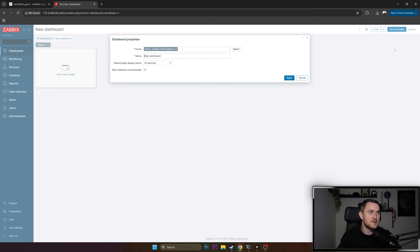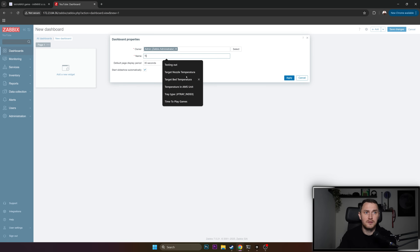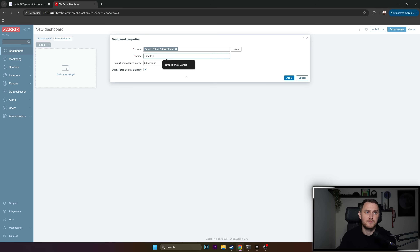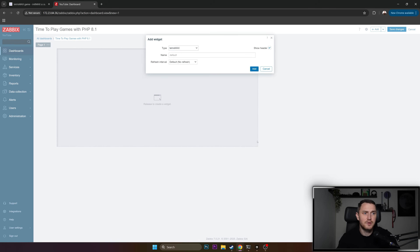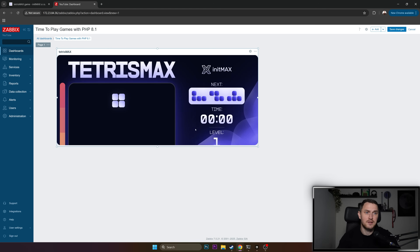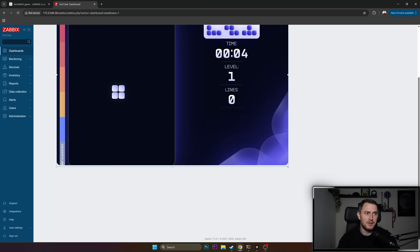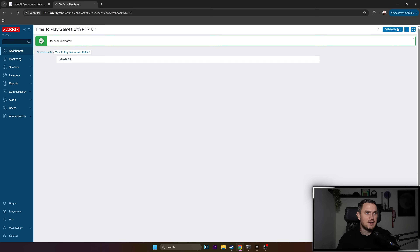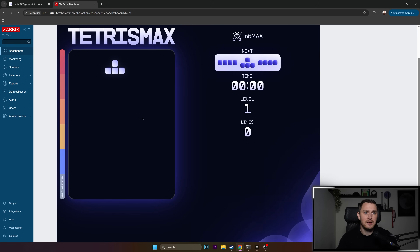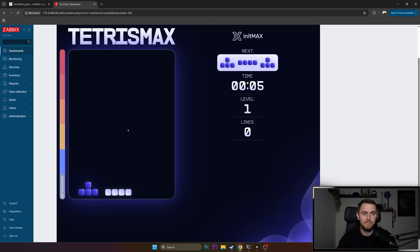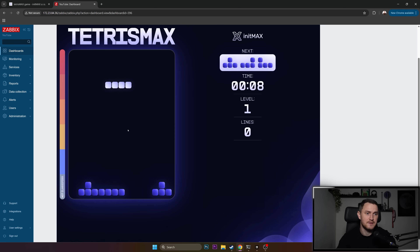If it's newer, that's fine. So go back to the dashboards, create a new dashboard called 'Time to Play Games' — this time with PHP 8.1. Click Apply, create a new widget, choose Tetris Max, click Add, and there you go. Just click Play. You'll probably have to tinker around a bit with the size. Save changes, play — and there we go, it's time to play the game! Let me know in the comments what your high score is on this.